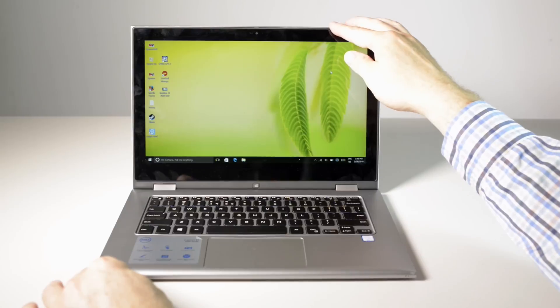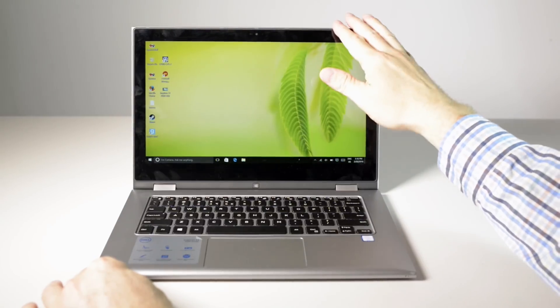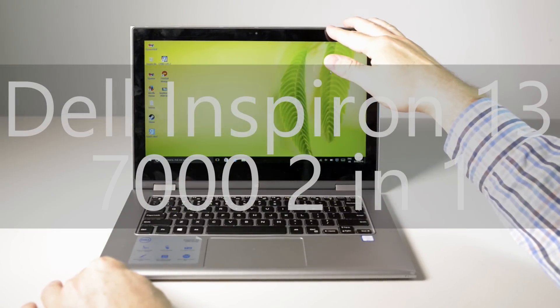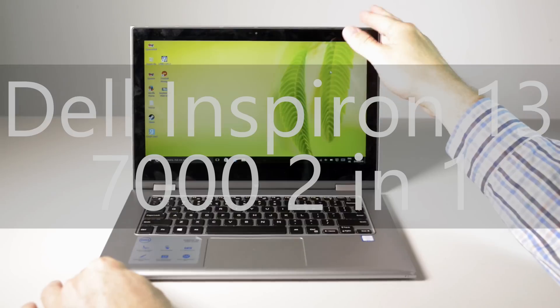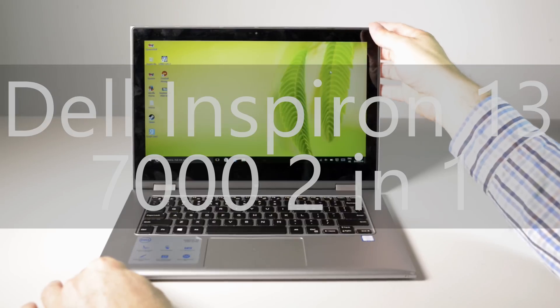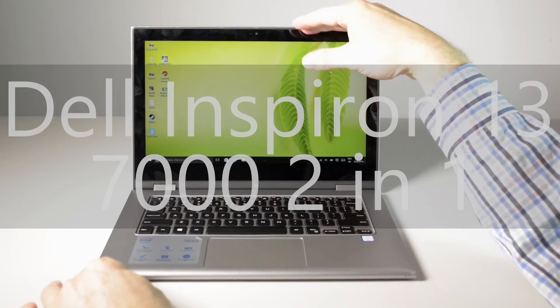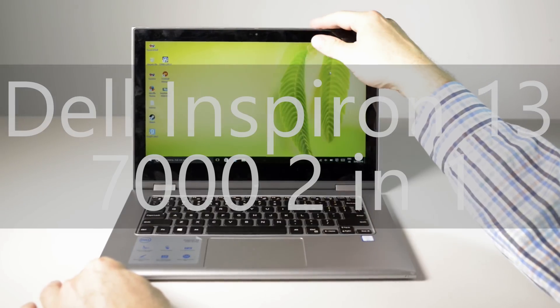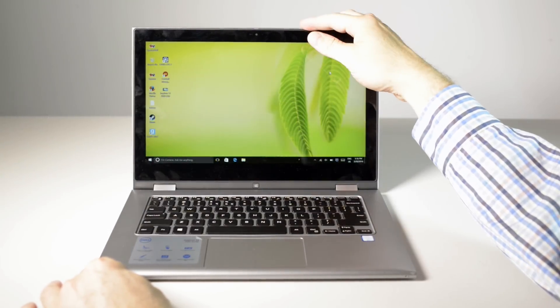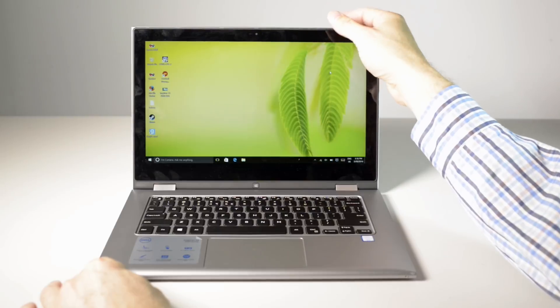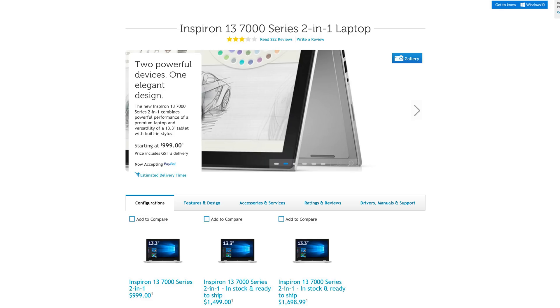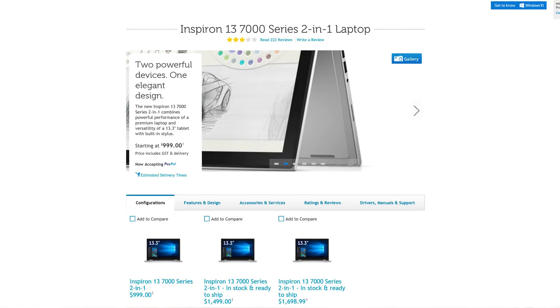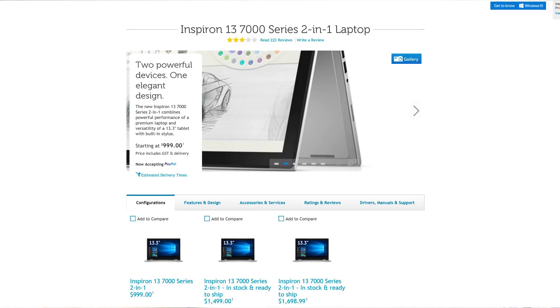This is the 13 inch version, you can get a 15 inch version of this. It's Dell's Inspiron 7000 Series 2-in-1. As I said it's the Skylake model, it's the new refresh. Starts at $999 Australian dollars and this device here costs $1,500 Australian dollars. So that's $500 cheaper than the comparable XPS 13 with the same sort of specs.